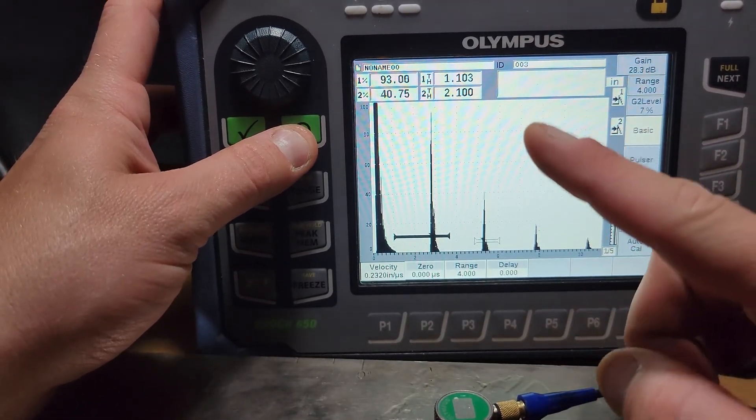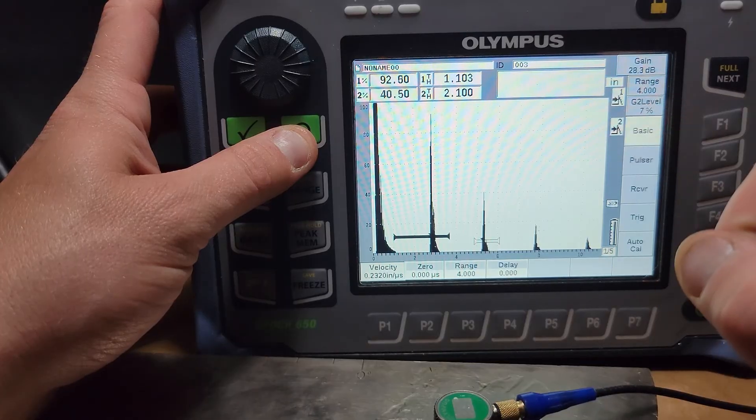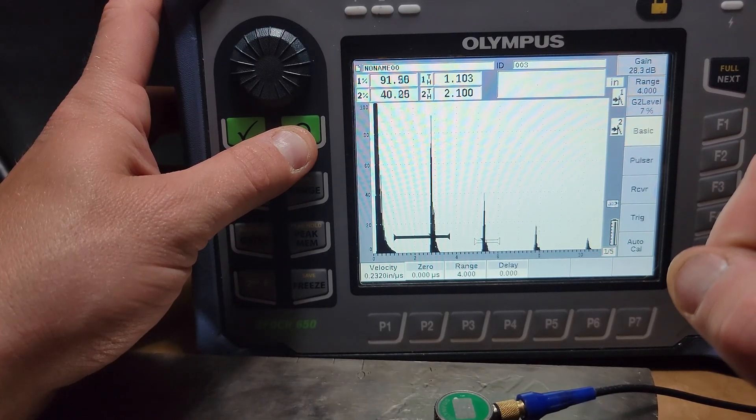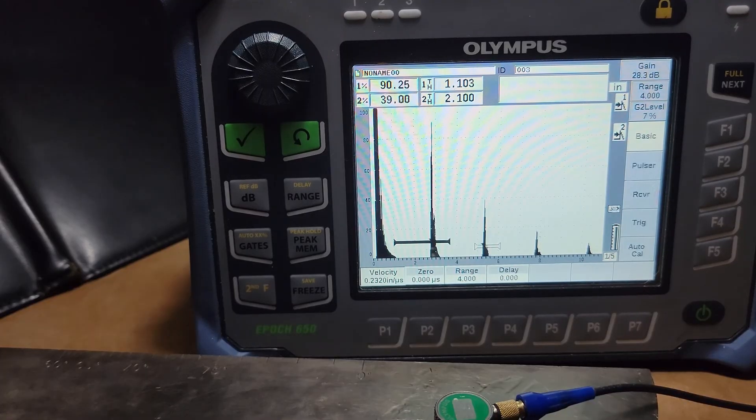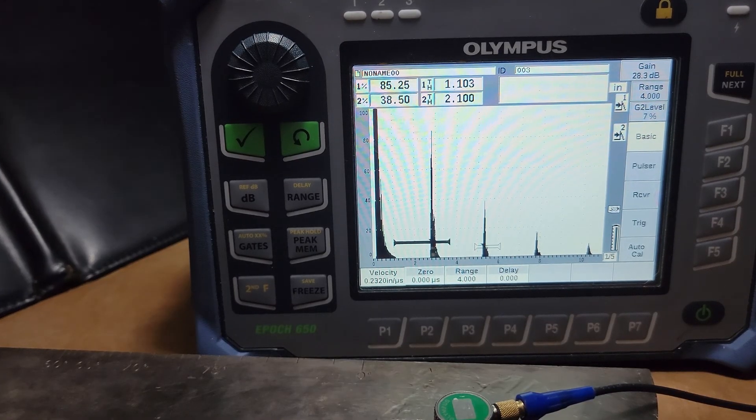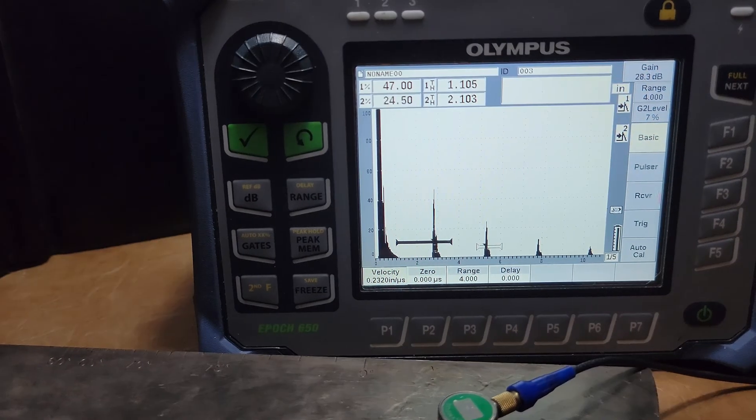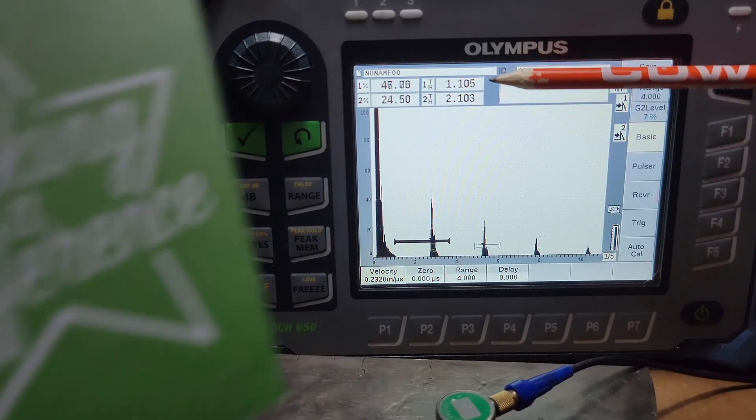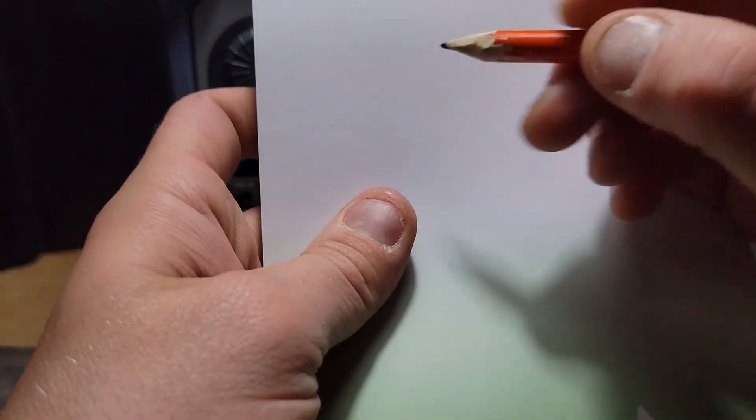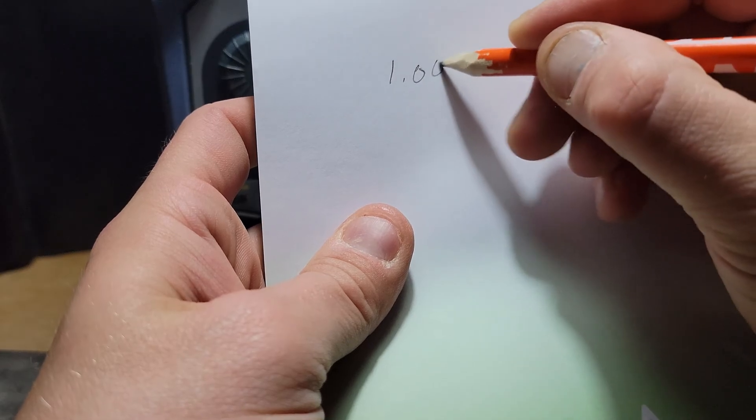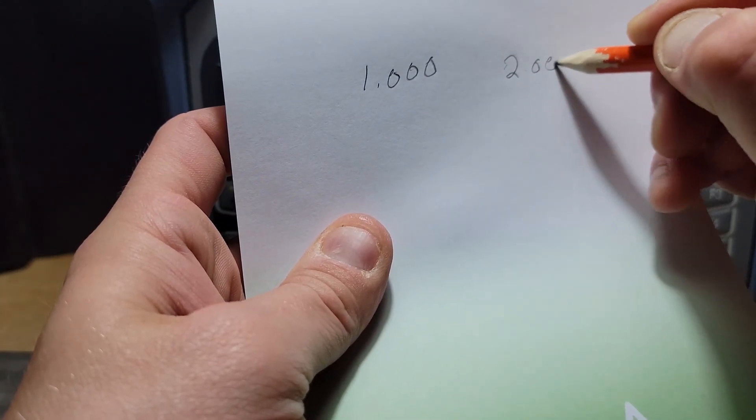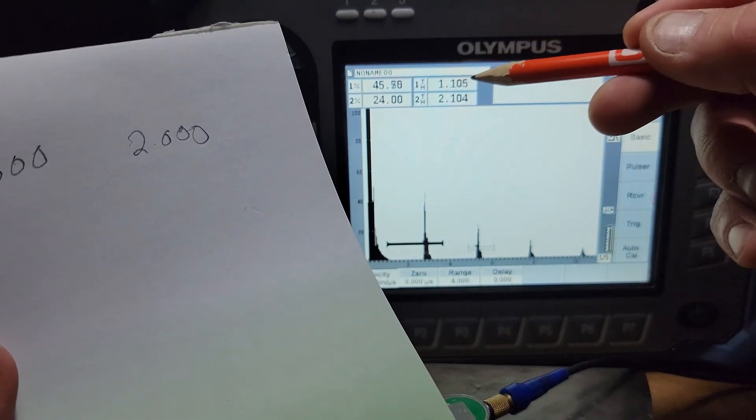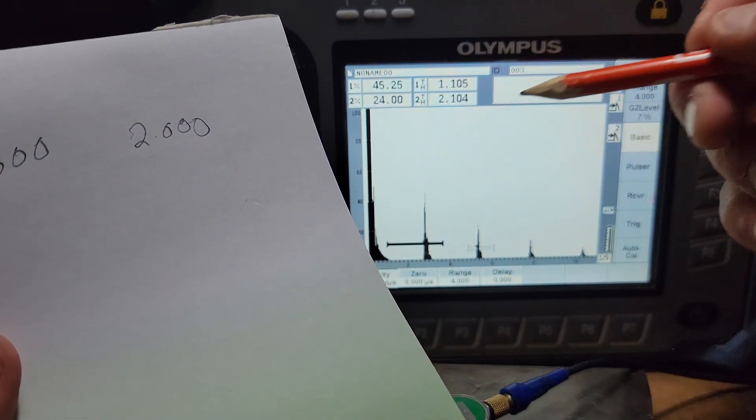Notice 1.103 and 2.1. Well, that's not right. We need one inch and two inches. Notice we're both wrong here. We want both of those to measure 1.000 and 2.000. But for some reason, we've got 1.05 and 1.04.